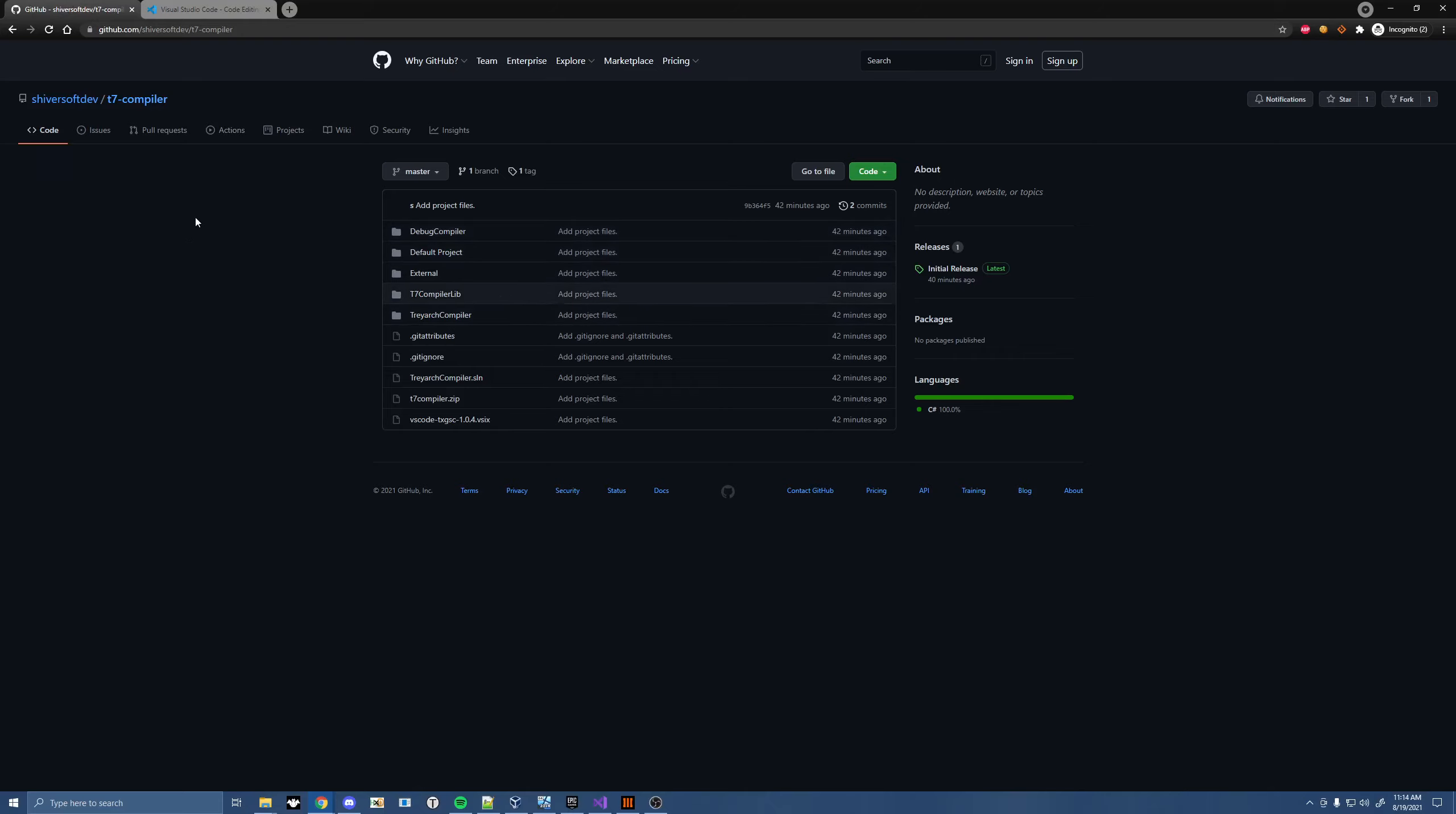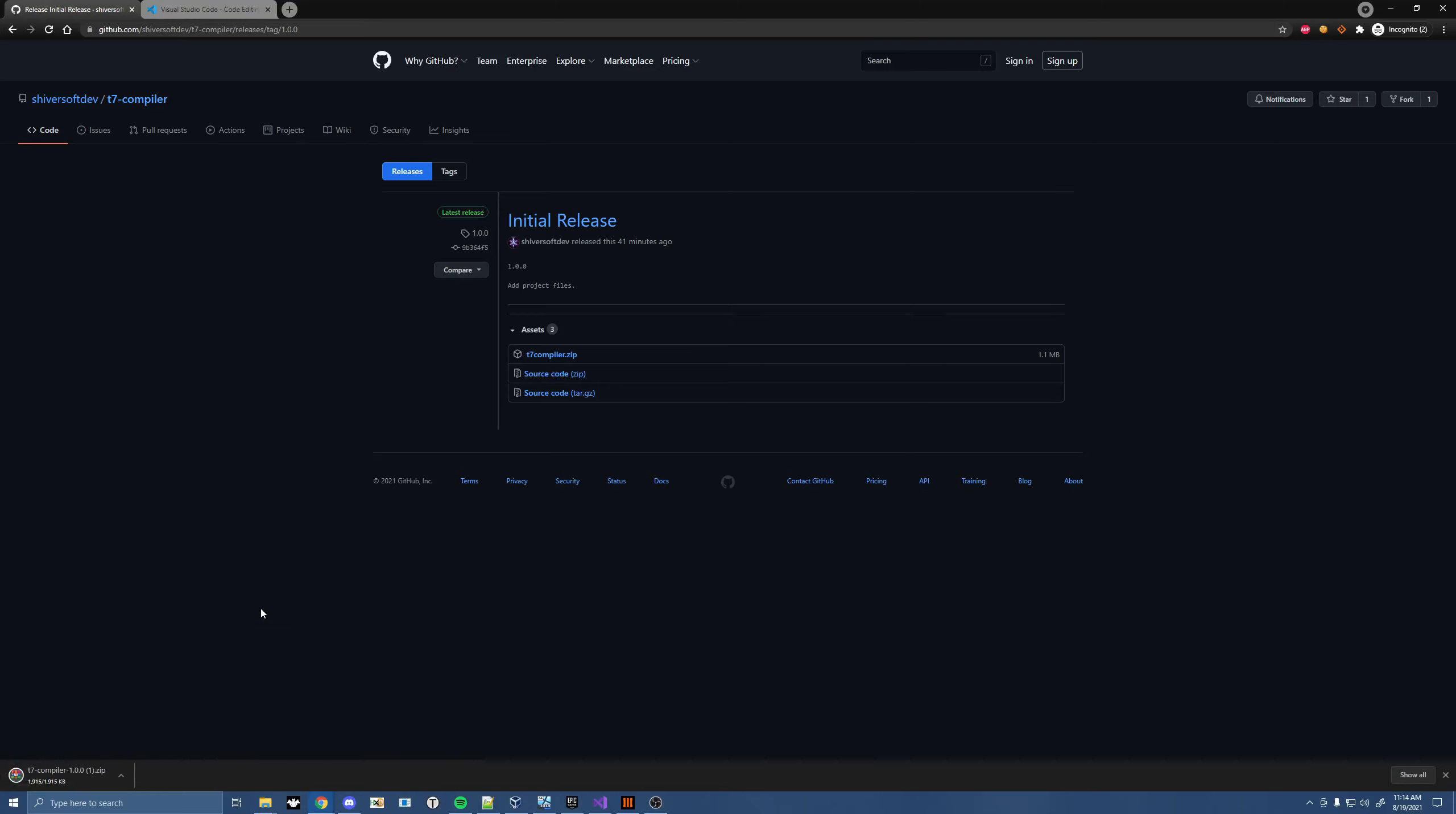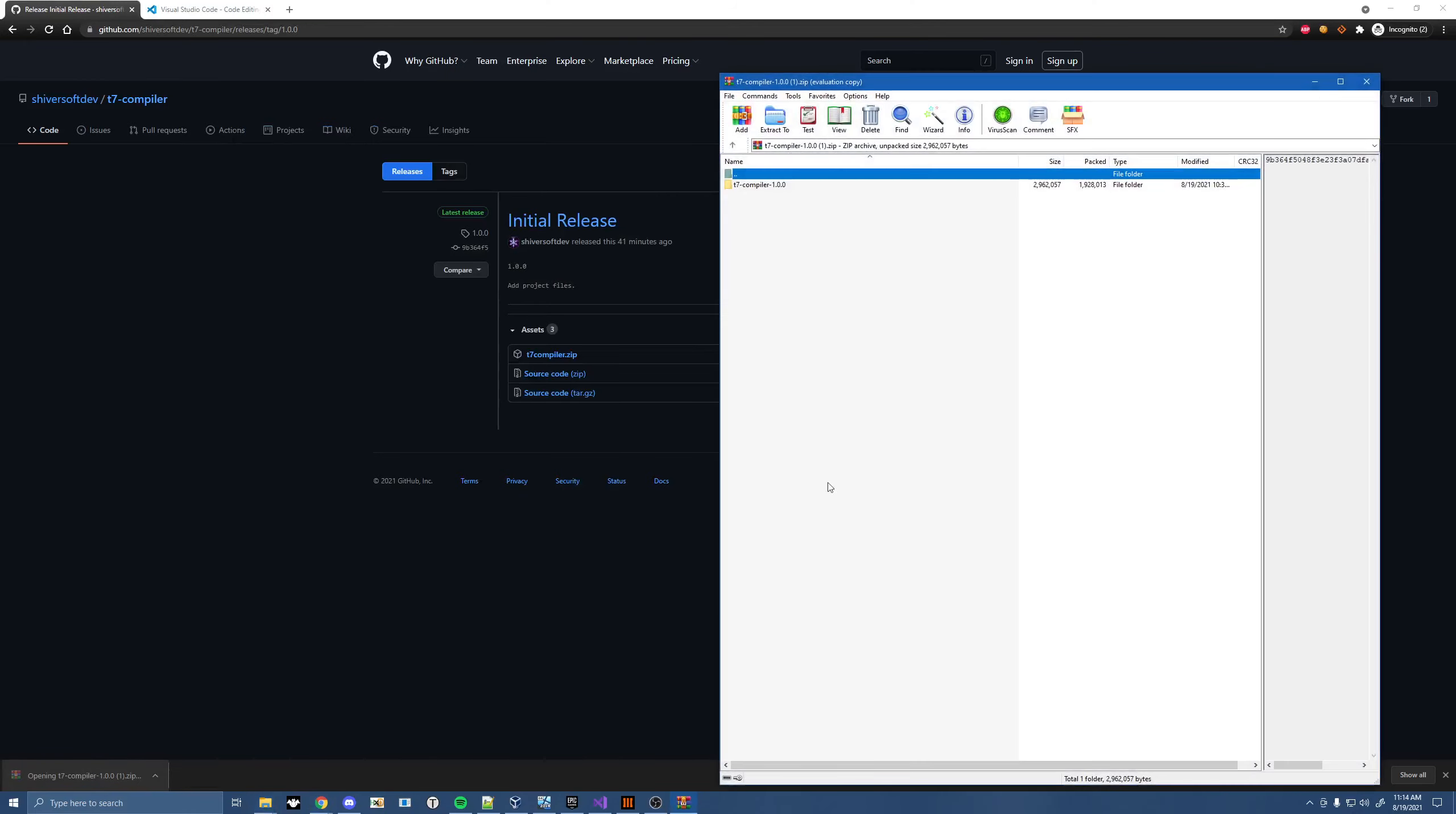So you'll go to your GitHub page here and click on Initial Release, and then you go to the source code and download this zip file. Make somewhere to extract it to. It doesn't matter. I'm just putting it on my desktop in a folder.